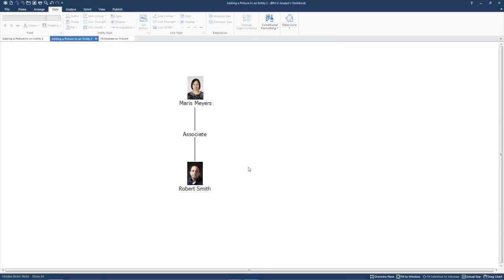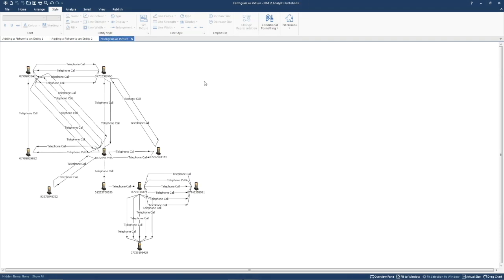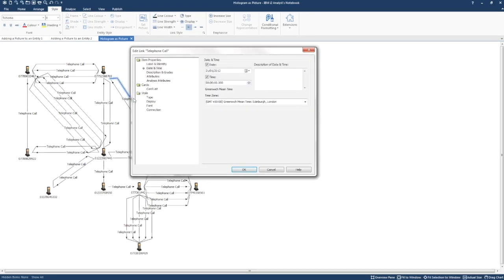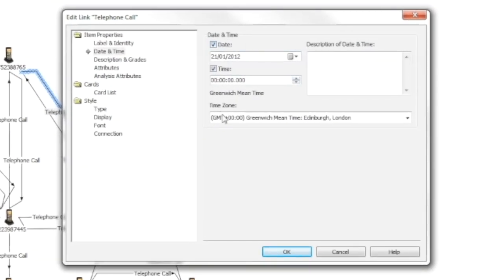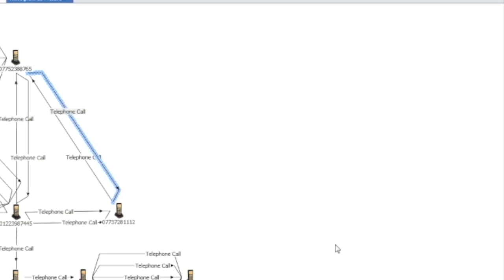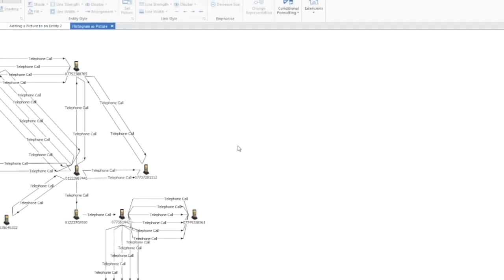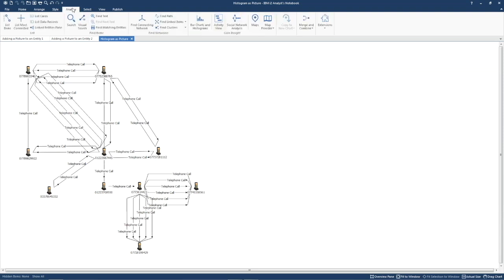You can add all sorts of pictures. In this example we're going to add a picture of one of the Analyst Notebook-owned analysis features to the chart. Here we have call data and on each link is the date and time of the call. Let's use bar charts and histograms to help understand our data, and then we can add that picture to our chart.